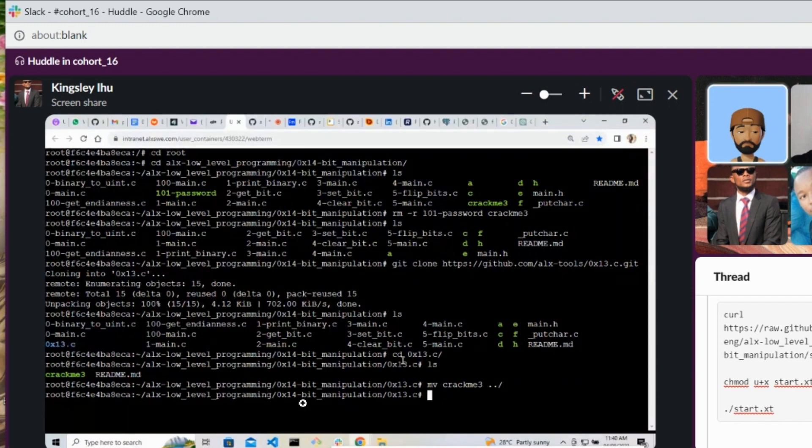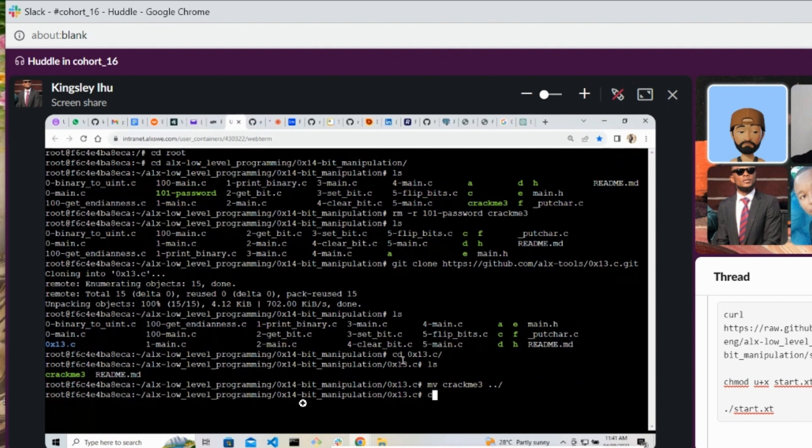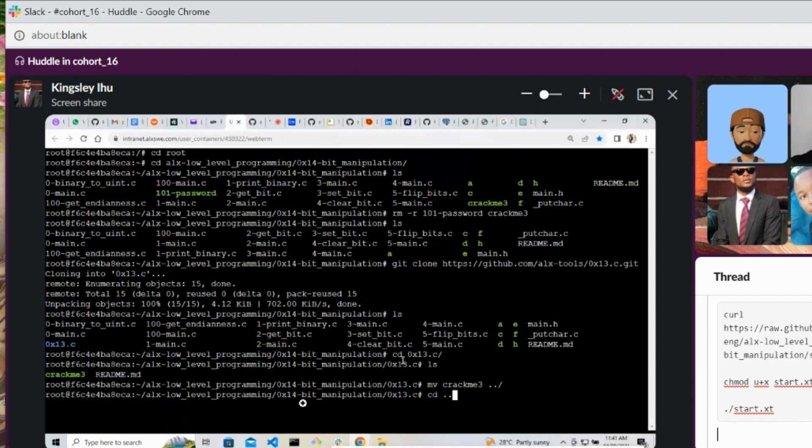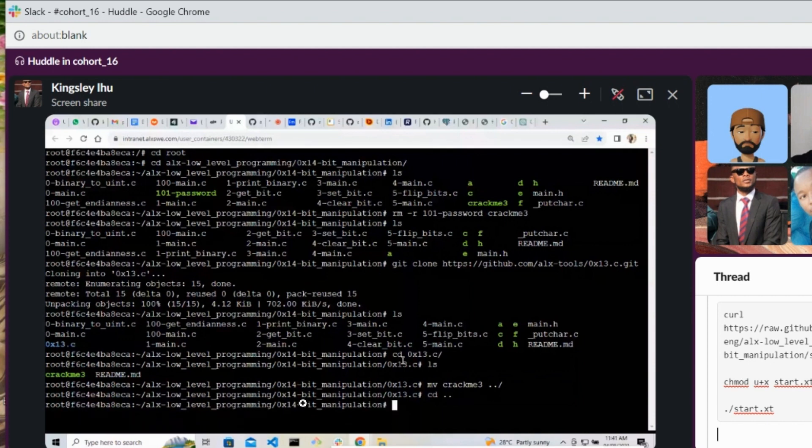Okay, so let's go back, move back, cd dot dot. Okay, so list and let's see whether we have the crackme here.